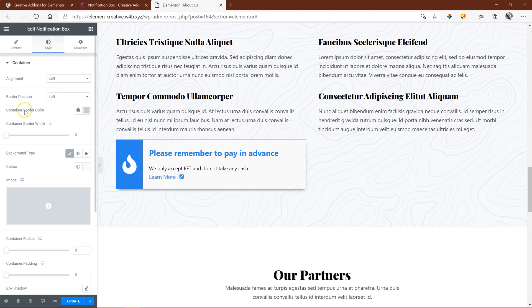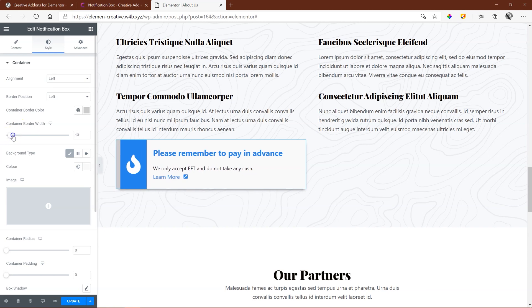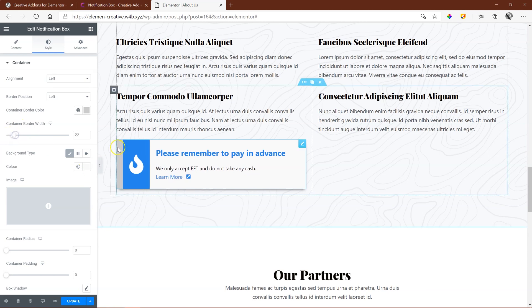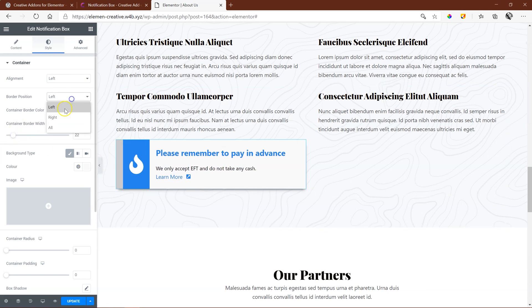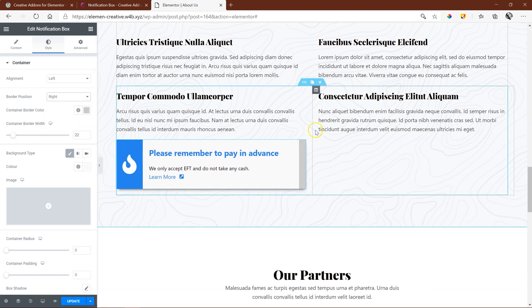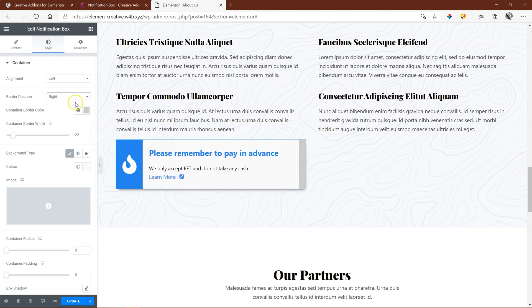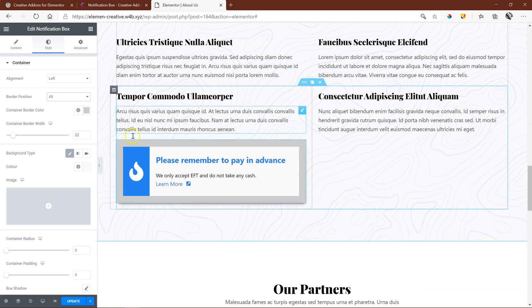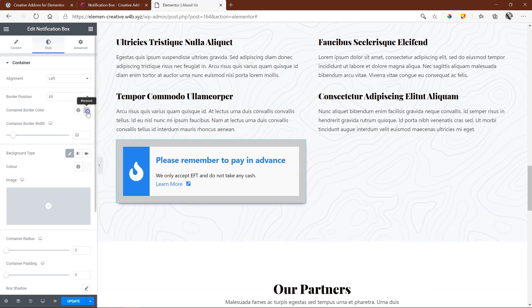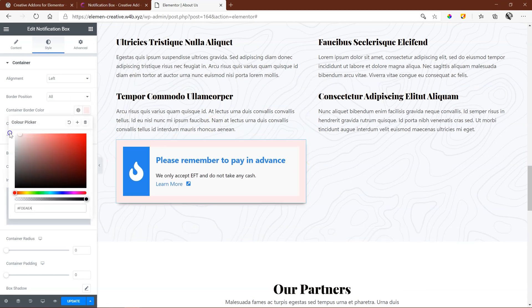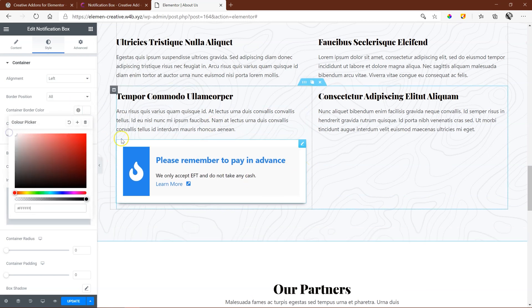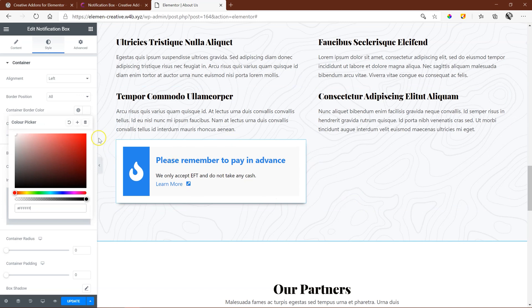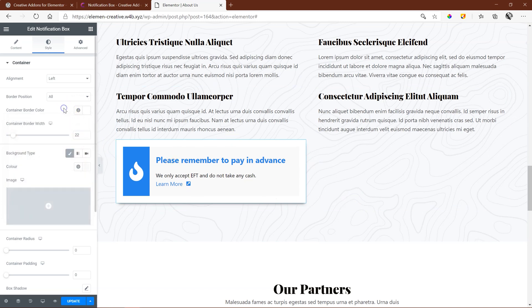You also have this border. Before you start playing with the border position, you should first give it a border. Go to container border width, increase it over here, and you can see there we have that now. Then you can set it to the right, gives a little bit of closure, or you can even apply a border all around. In this case, if you do that, I think a white border gives it a very nice little card effect.